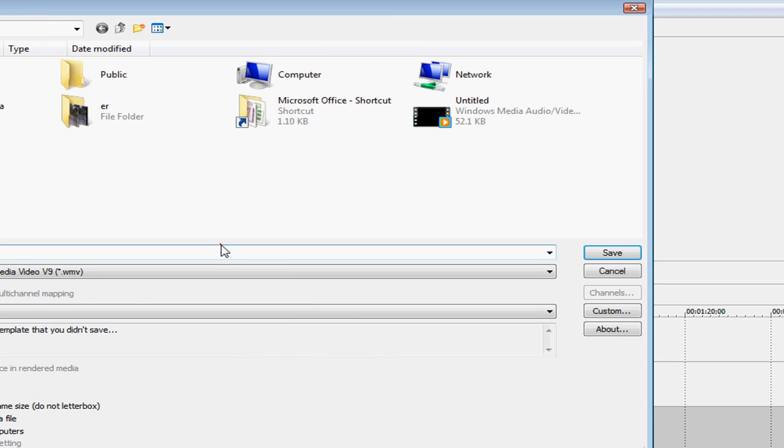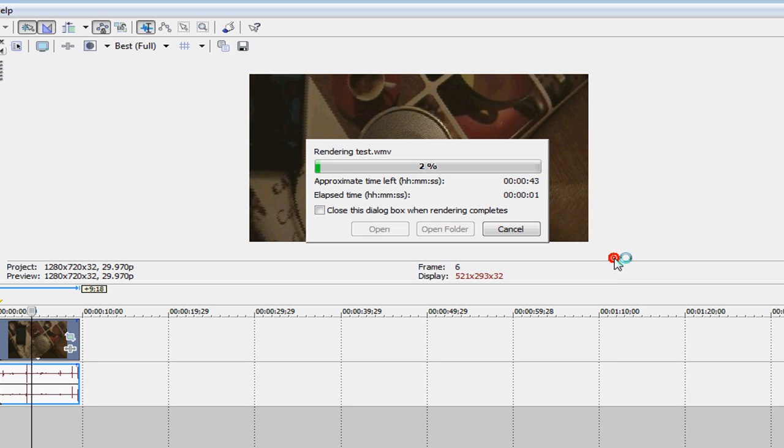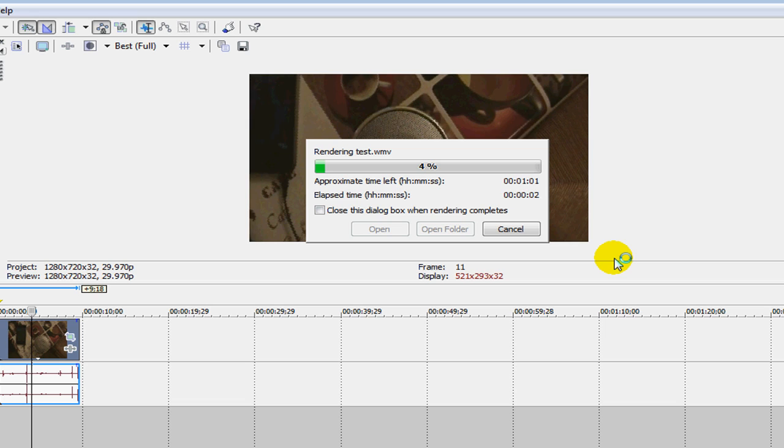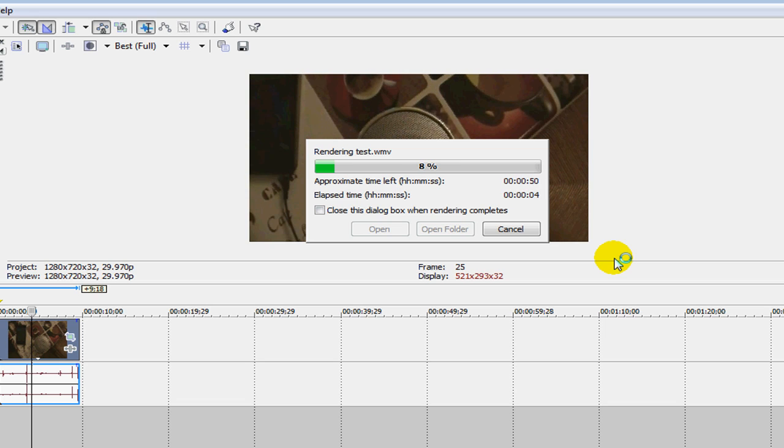So then you just call it, I'll call it Test and save it to the Desktop. And that's about it. Now you'll have your video. It'll be rendered HD and widescreen ready for YouTube.